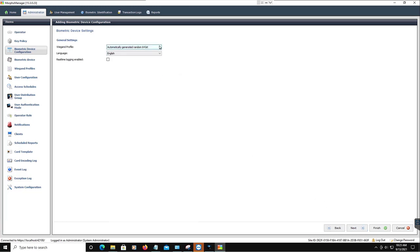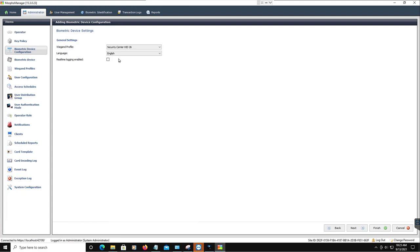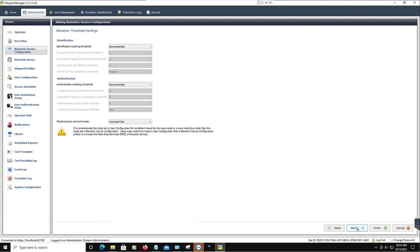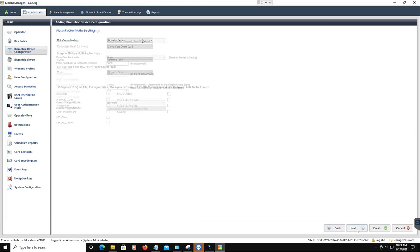Configure your biometric device settings and click Next. Now configure your multi-factor mode settings and click Next. Then configure your access control mode settings and click Next.